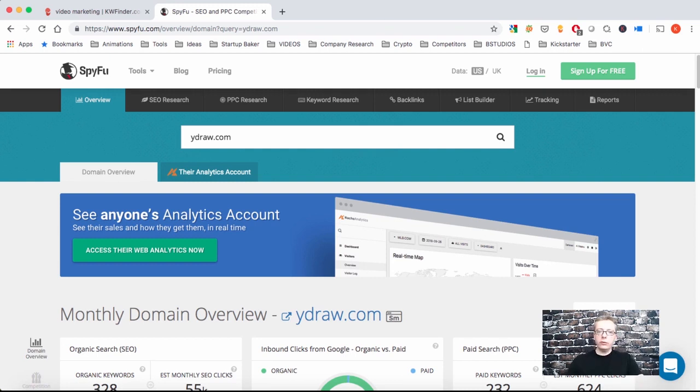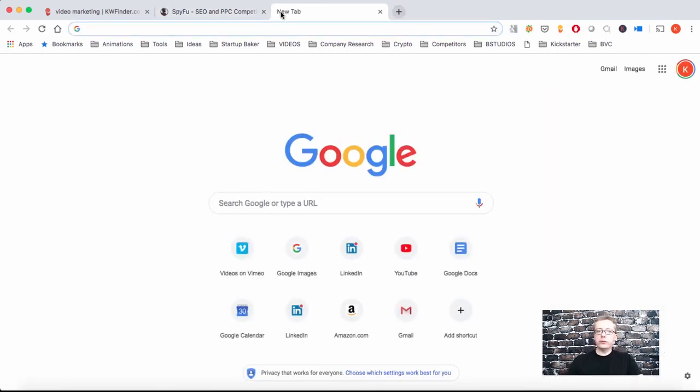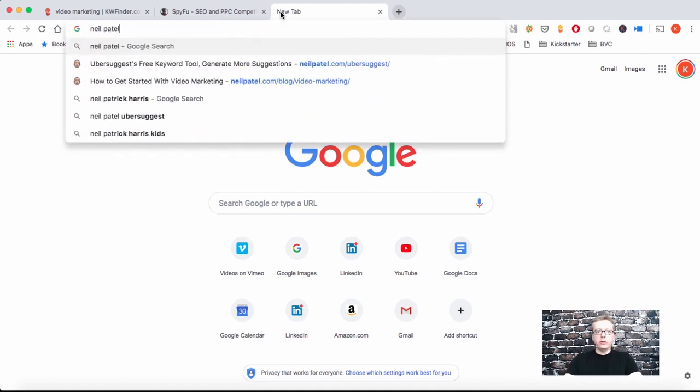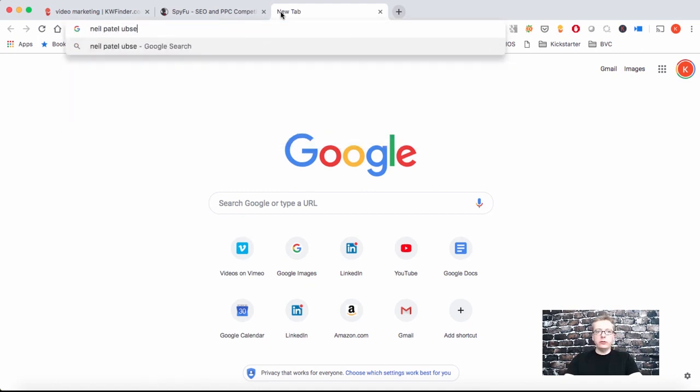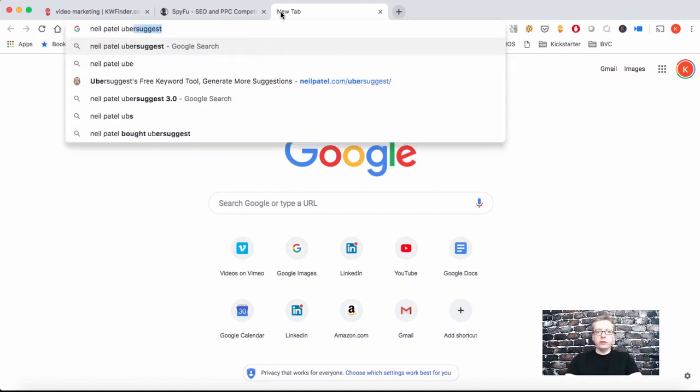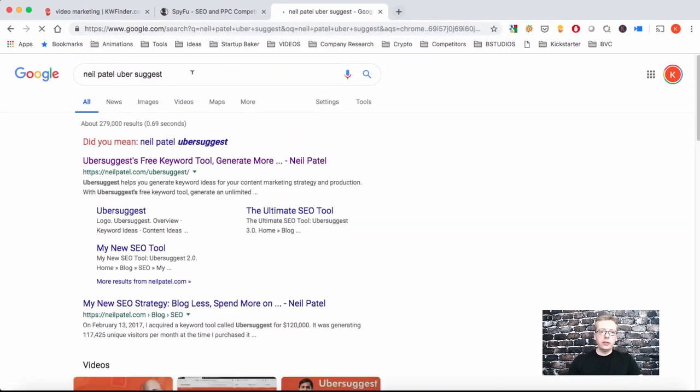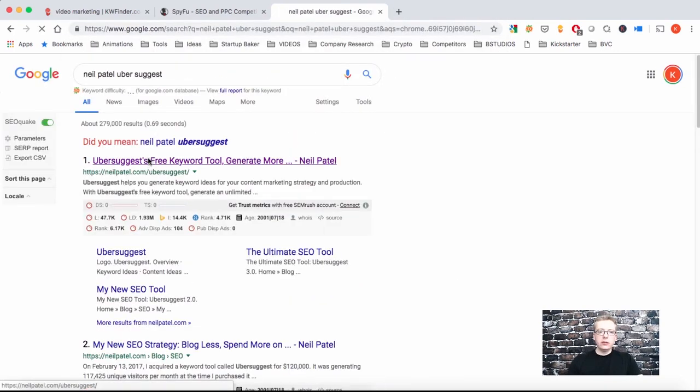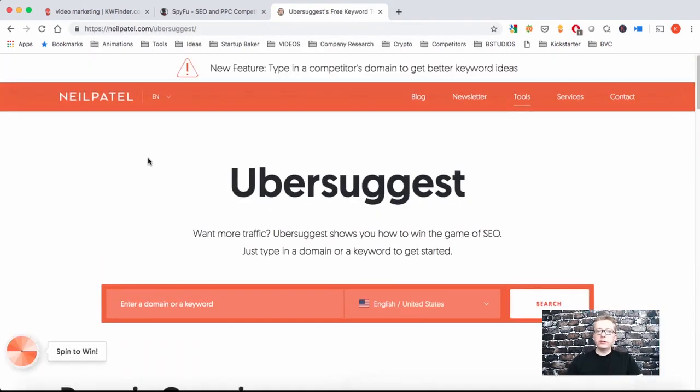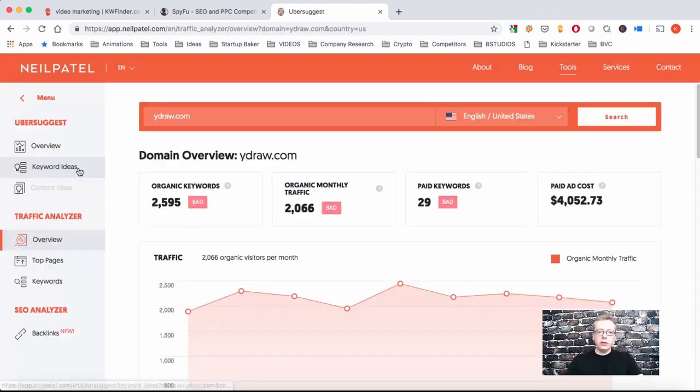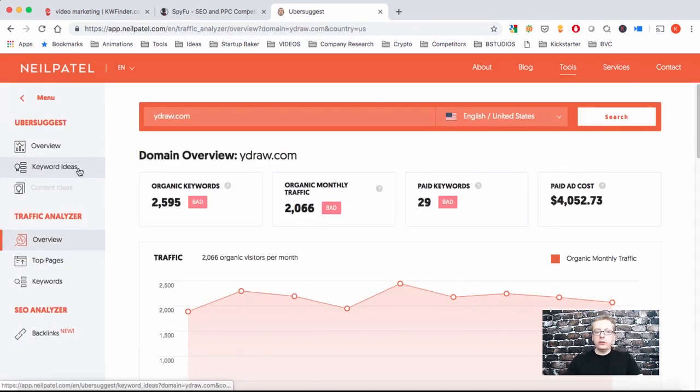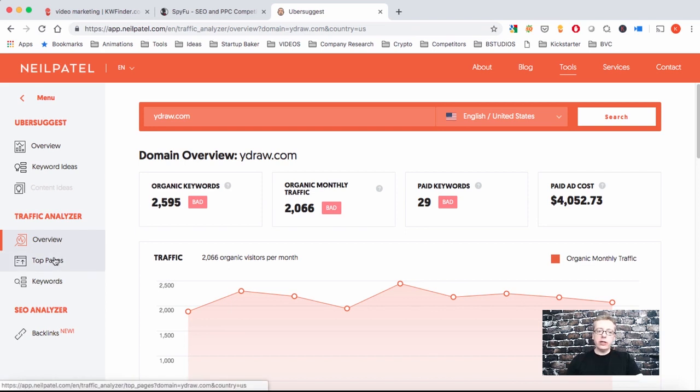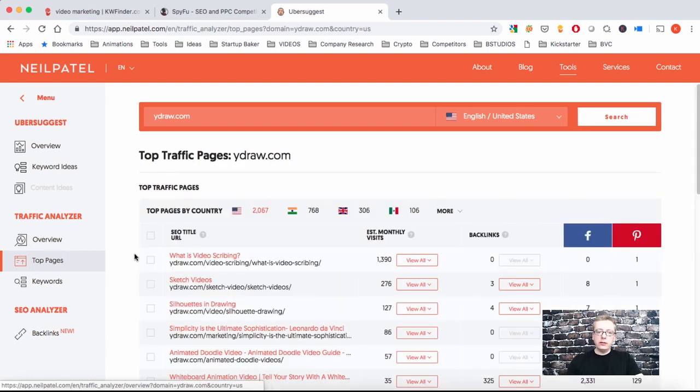The third tool I want to share with you is Ubersuggest, which is by Neil Patel. So you can type Neil Patel Ubersuggest. What you do here is you can put a domain or a keyword, let's put a domain, one of our competitors. And what you find here is some great keyword ideas, but also the traffic analyzer, that's the more interesting part where it shows you their top pages and the backlinks they're getting. So let's go to top pages.